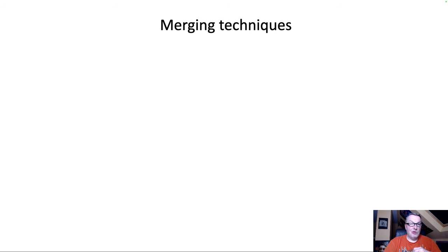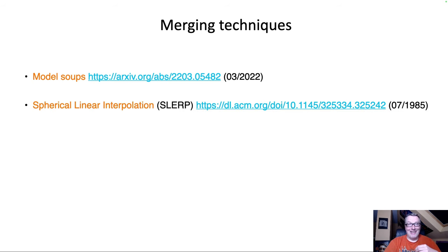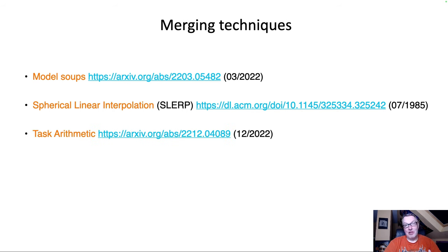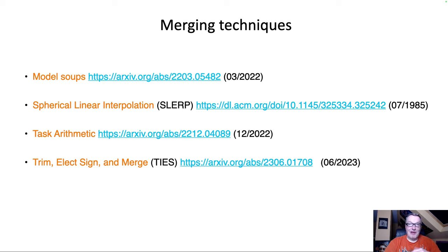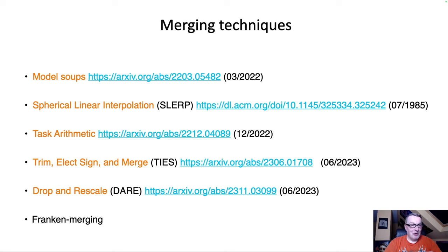These are the merging techniques we're going to look at. The first one is called ModelSoups. Then we'll look at SLERP — Spherical Linear Interpolation — which is actually a very old algorithm rebooted for AI. We'll look at Task Arithmetic, then TIES which stands for Trim, Elect, Sign, and Merge. We'll also look at DARE — Drop and Rescale. And last but not least, we'll look at Frankenmerging. These are all available in MergeKit today, and this is a very active field with a lot of excitement.